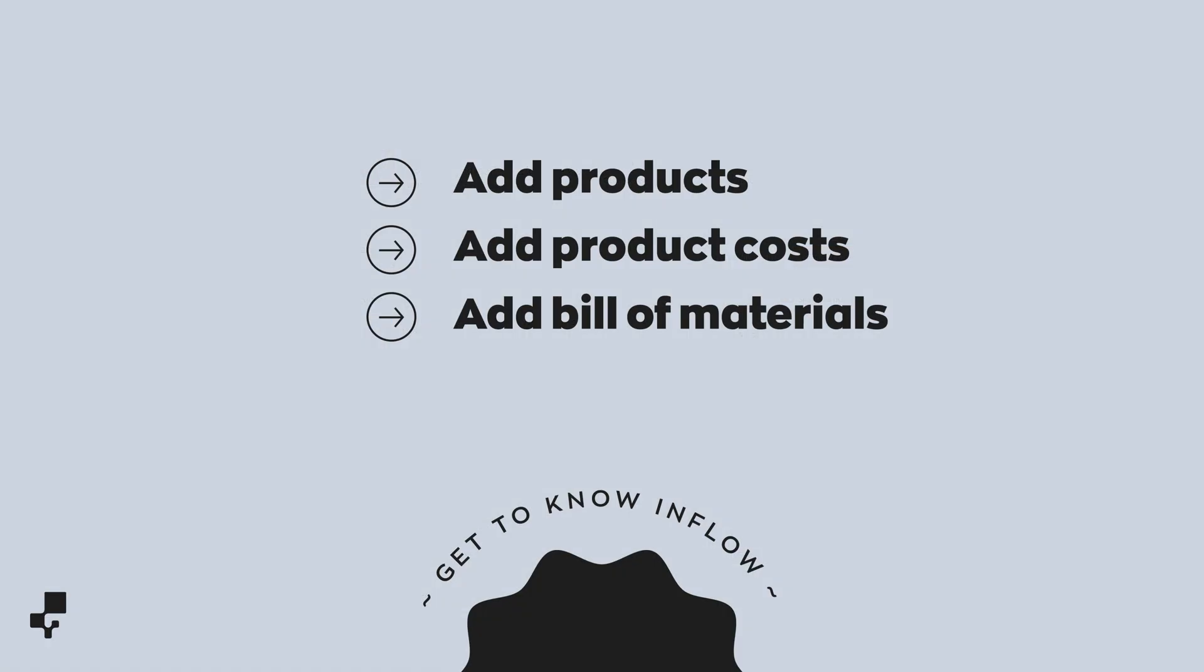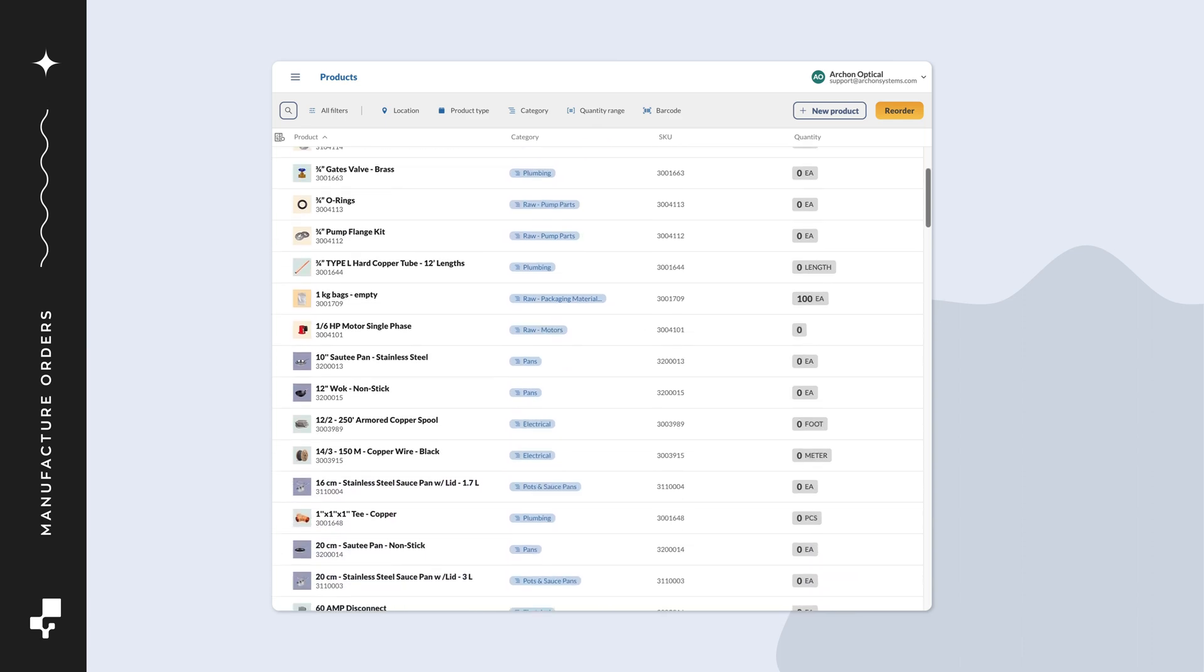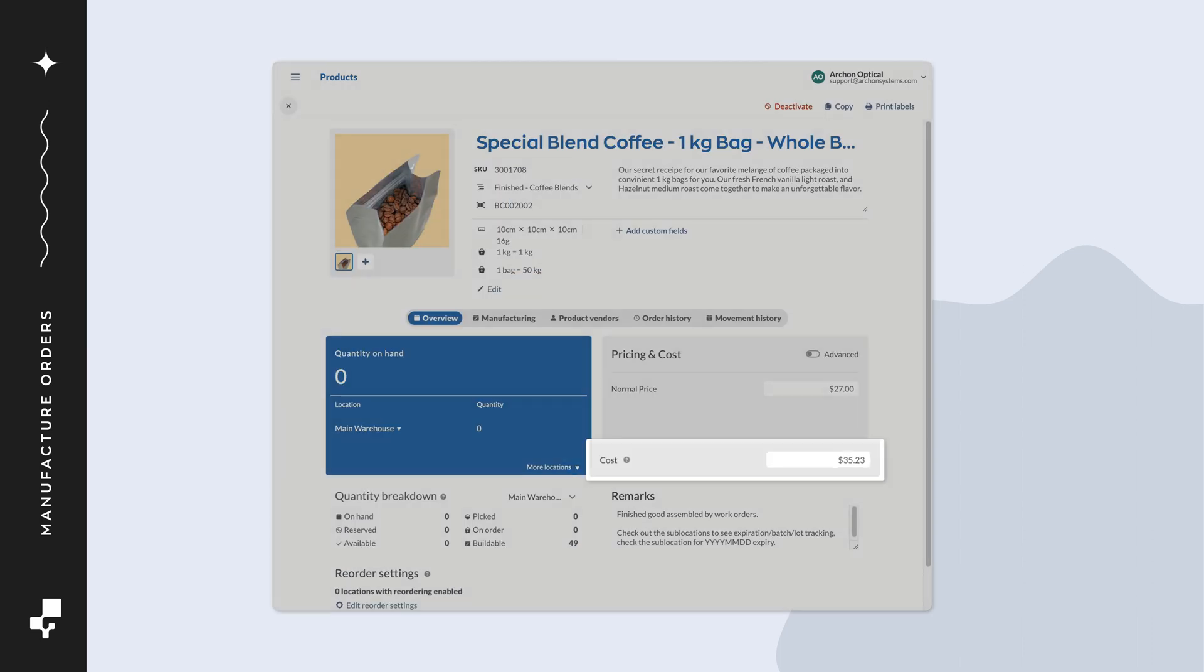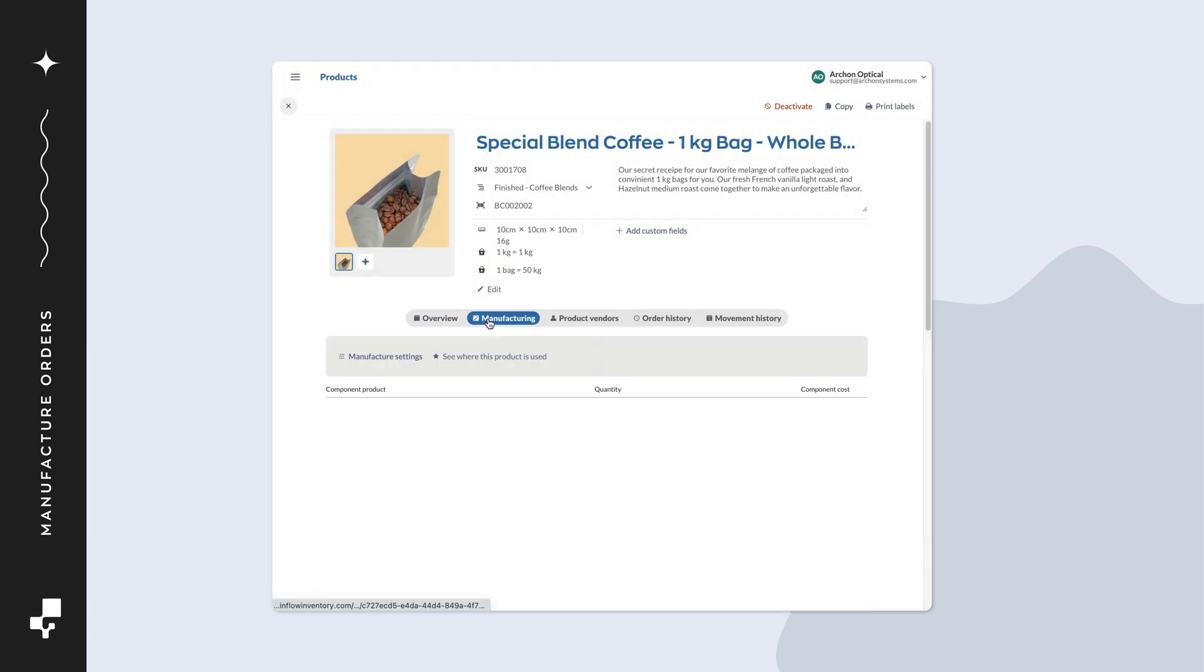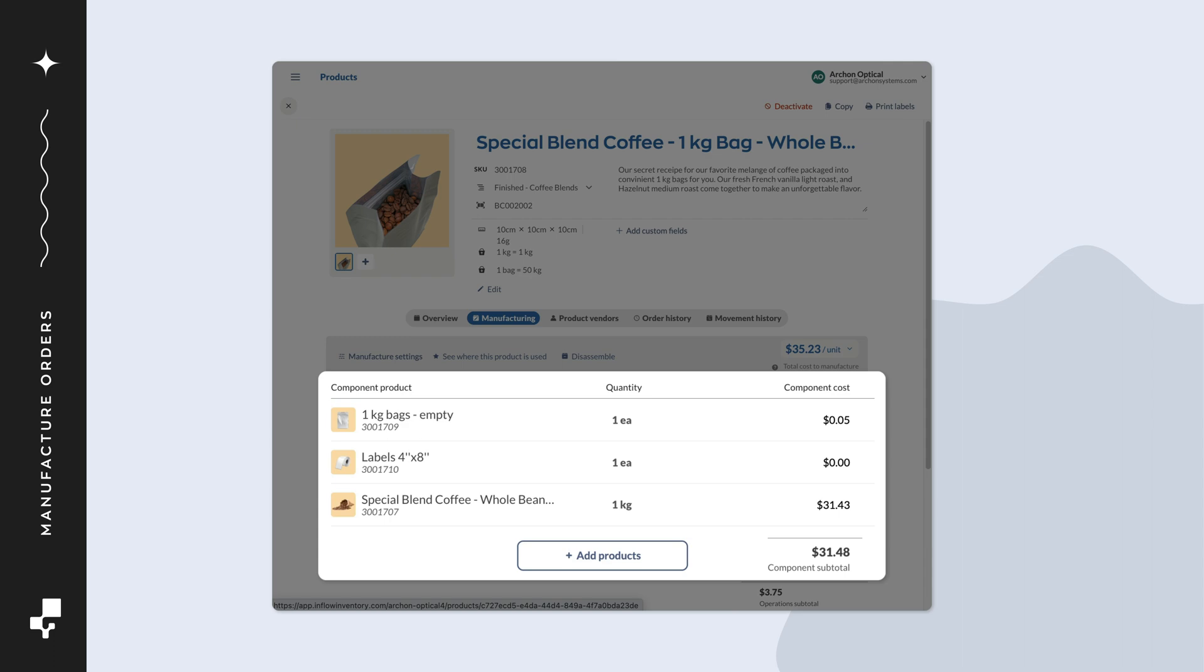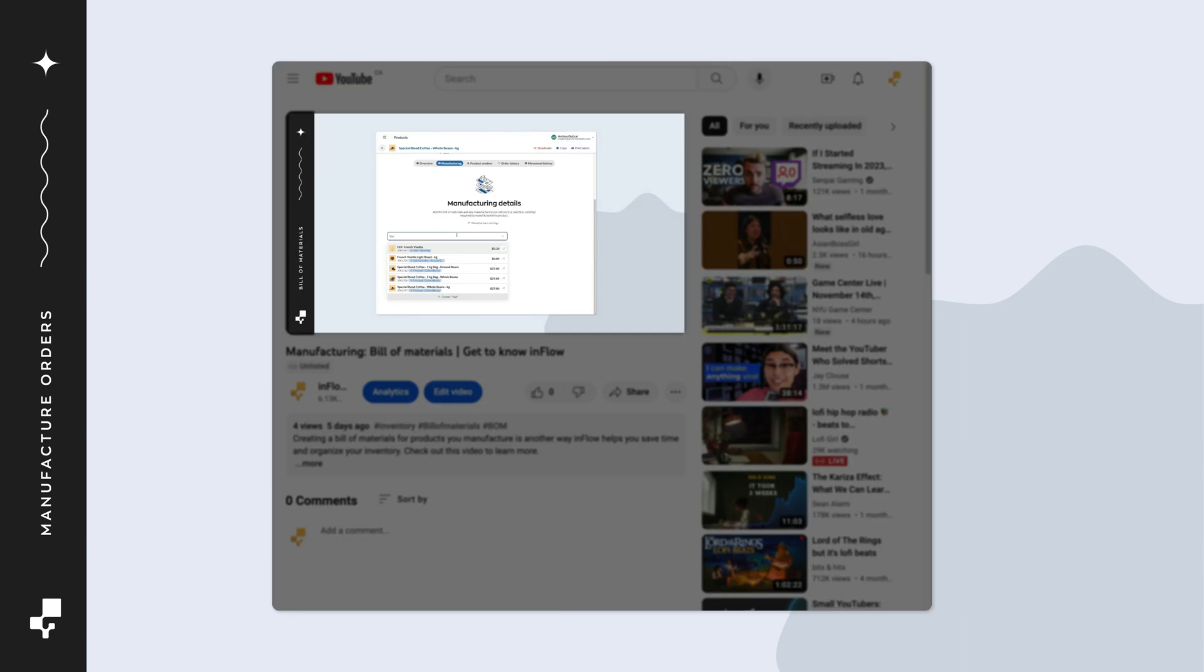Before we start, we'd encourage you to complete the following: Add all products to Inflow, add all product costs, and add a bill of materials for the products you assemble. Check out the bill of materials video to learn how to set that up.